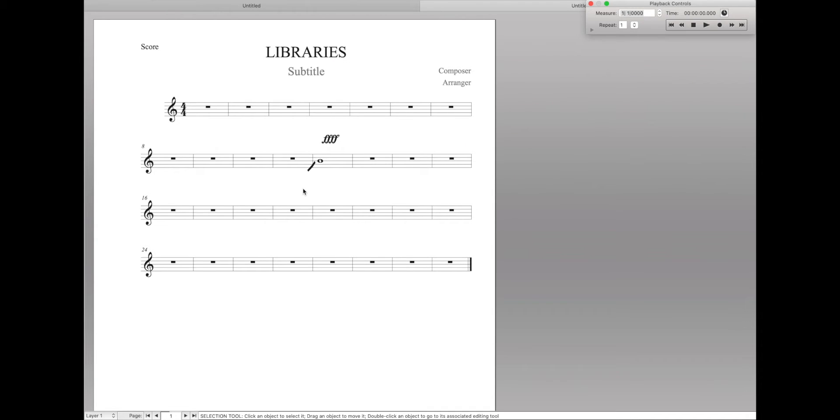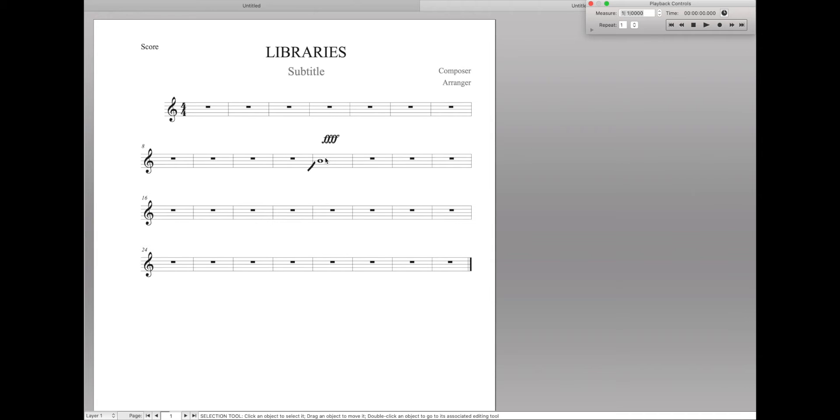As you might start to be seeing, these libraries are a very good way of importing specific elements from other documents. But that's only half the power of libraries. The other half is you can actually define your own libraries. That way you can create these custom ones to import custom items for whatever you want into any document you want.